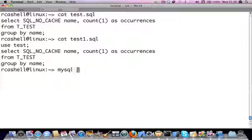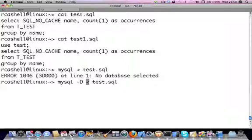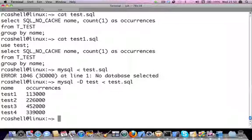If we were to use the MySQL prompt simply passing in test.sql, this will fail because no database has been selected. In this case what we need to do is add the minus d option followed by the database name, and then we can redirect the test.sql statement to execute. This works fine.